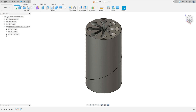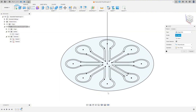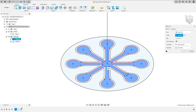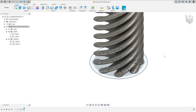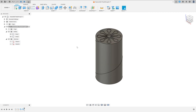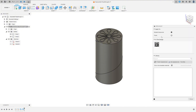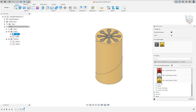Now show Sketch 1 and Sketch 2 again. You can hide Body 1. Go to Sweep, select the inside profile, the path is this line, and the twist angle is 150 degrees. Press OK. We now have these two bodies — I'll add some color to Body 1 and Body 2.